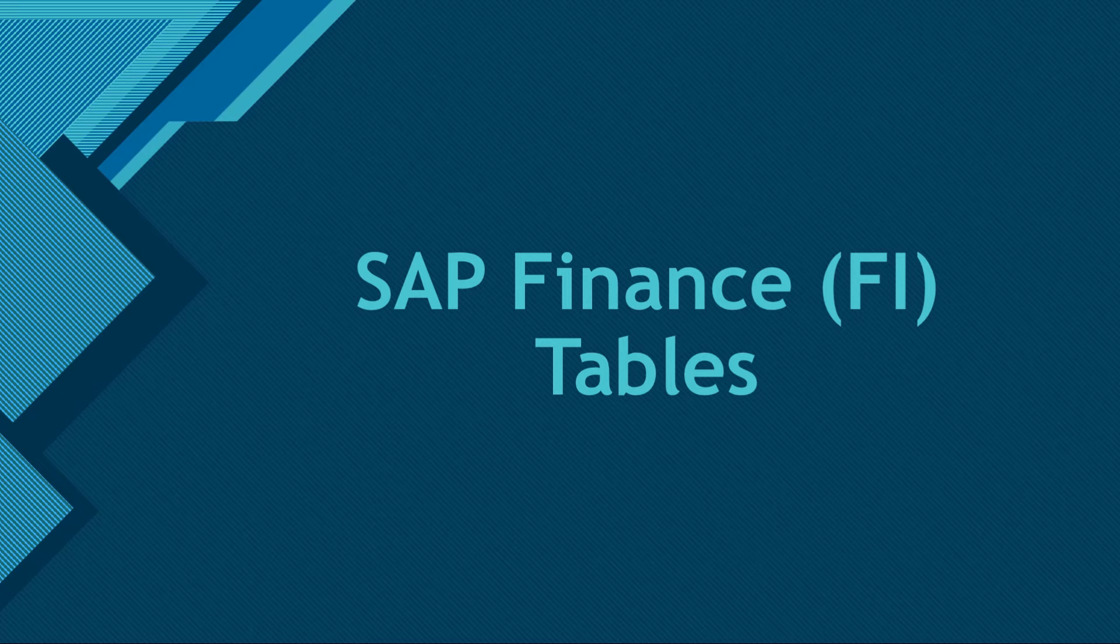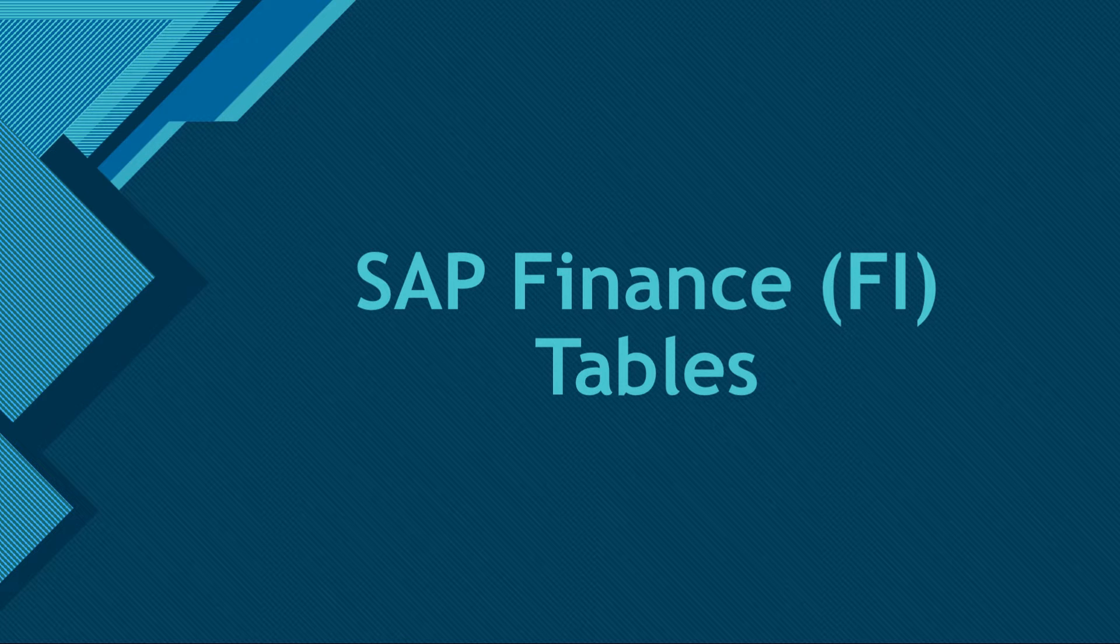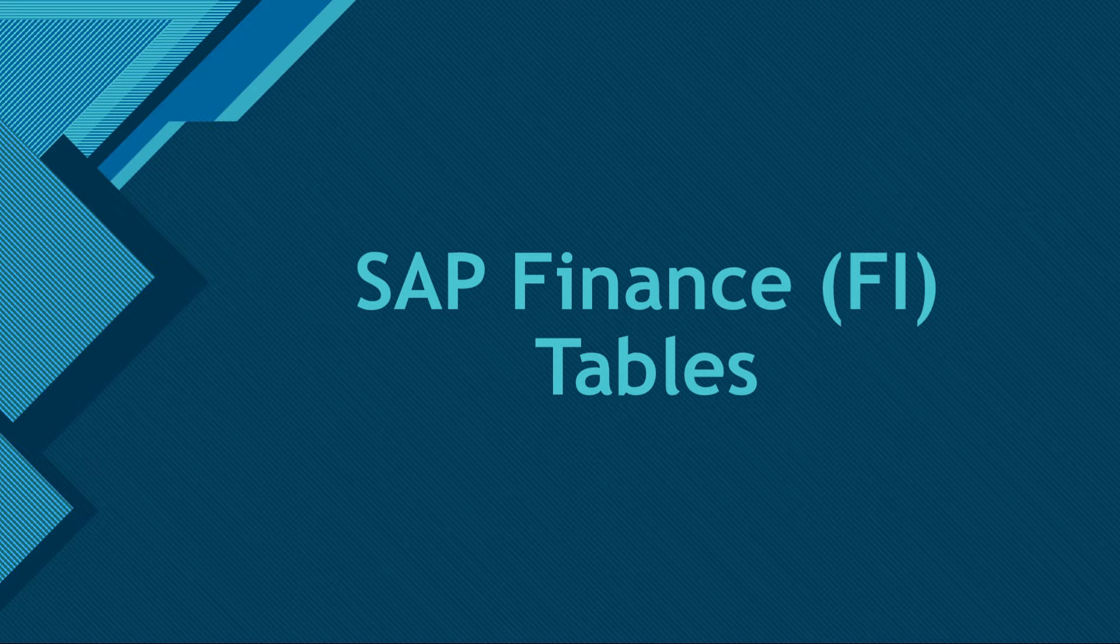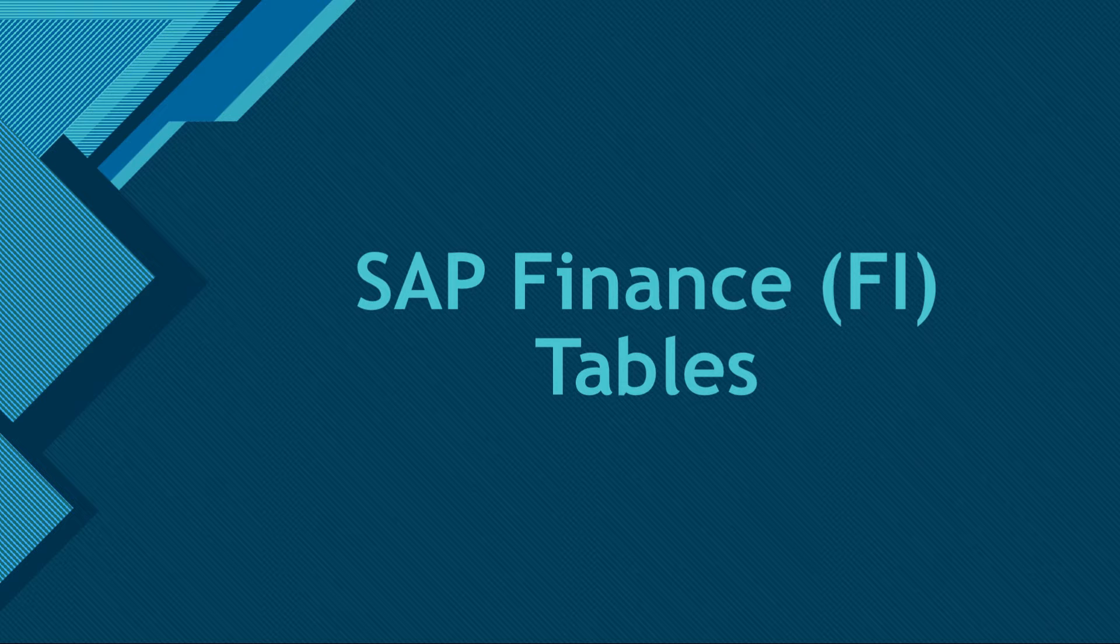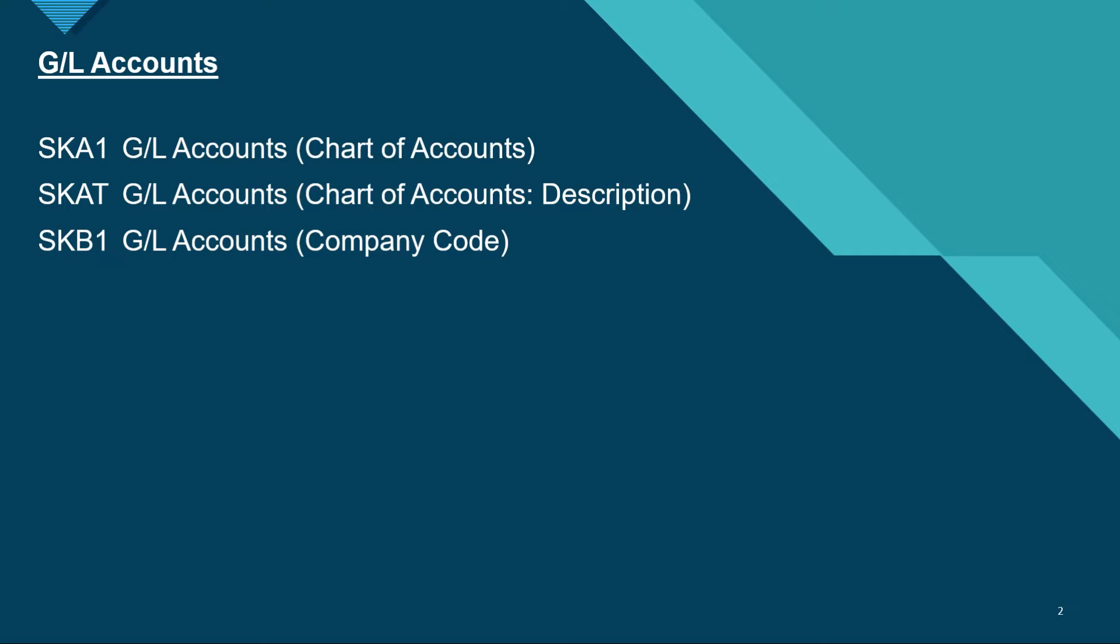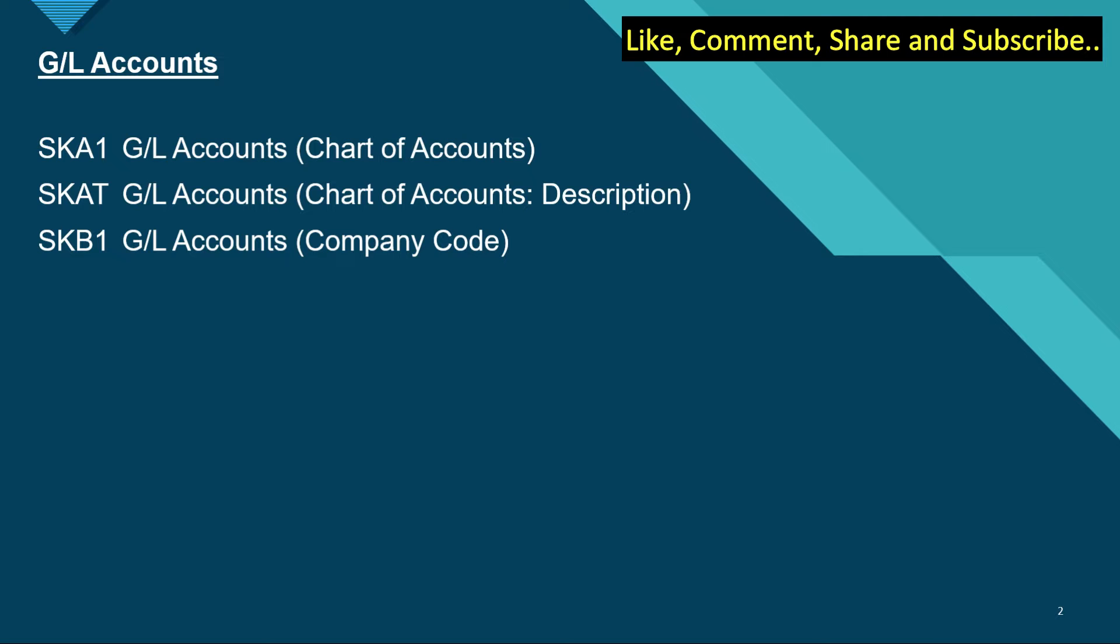Hello everyone, welcome back to my channel. In today's video we would be talking about database tables related to FI, that is Finance. So let's start. If you talk about G/L accounts, the important tables for G/L accounts are SKA1, that is the G/L accounts for chart of accounts, SKAT is the G/L accounts for chart of accounts description.